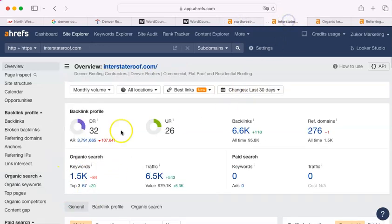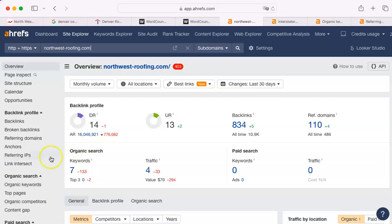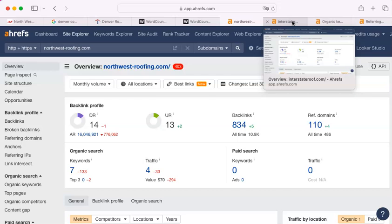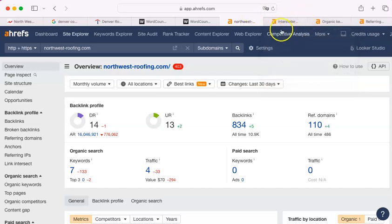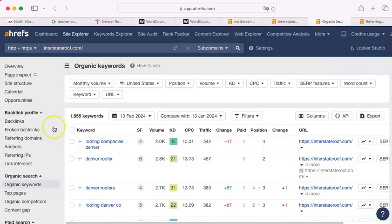You have seven of them on your website. Interstate has 1,500. You have a bit of catching up to do here, and it's not impossible. It's actually quite easy to do. I mean, on my end, because this is the industry I'm in, but let me show you what their keywords are.